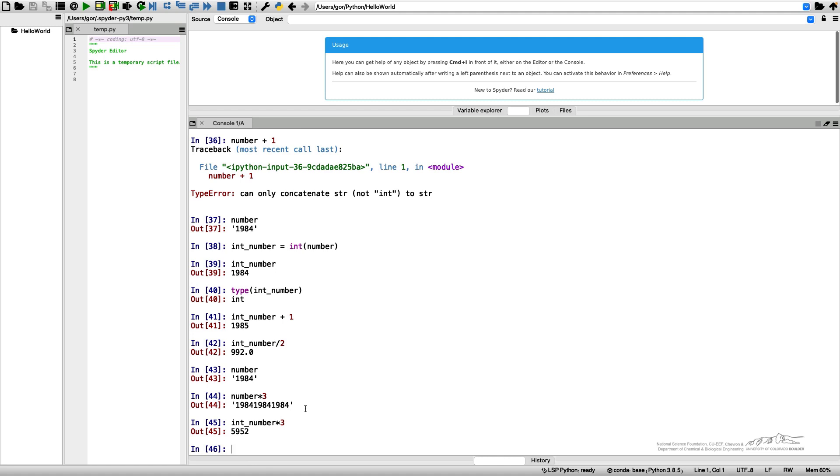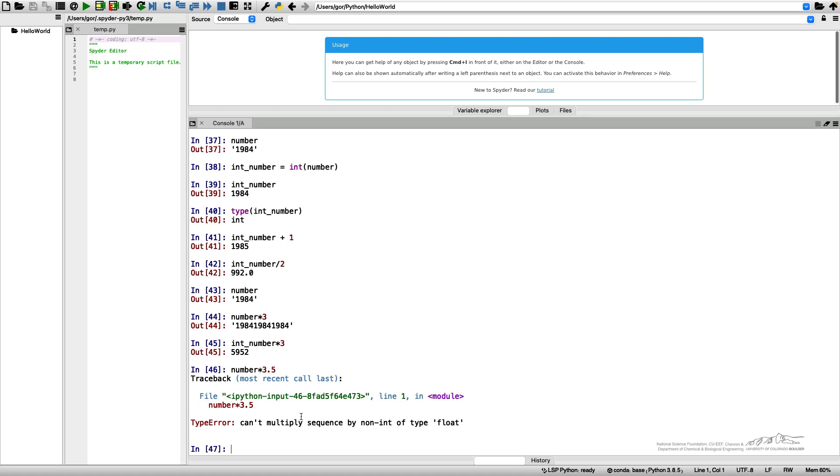Multiplication of string is possible only in the case where multiplying it by an integer number. If I do number times 3.5, it will give me an error because you can't multiply sequence by non-integer of type float.